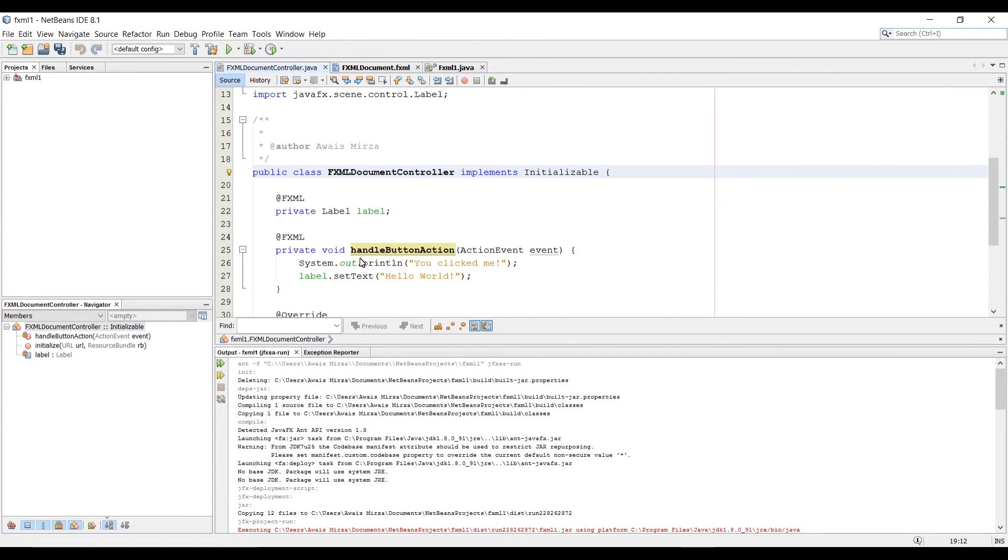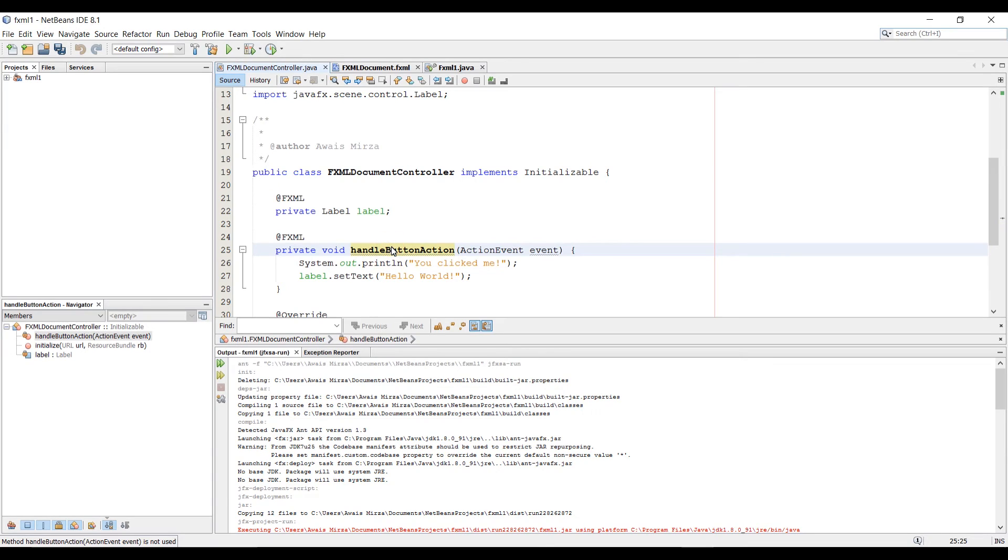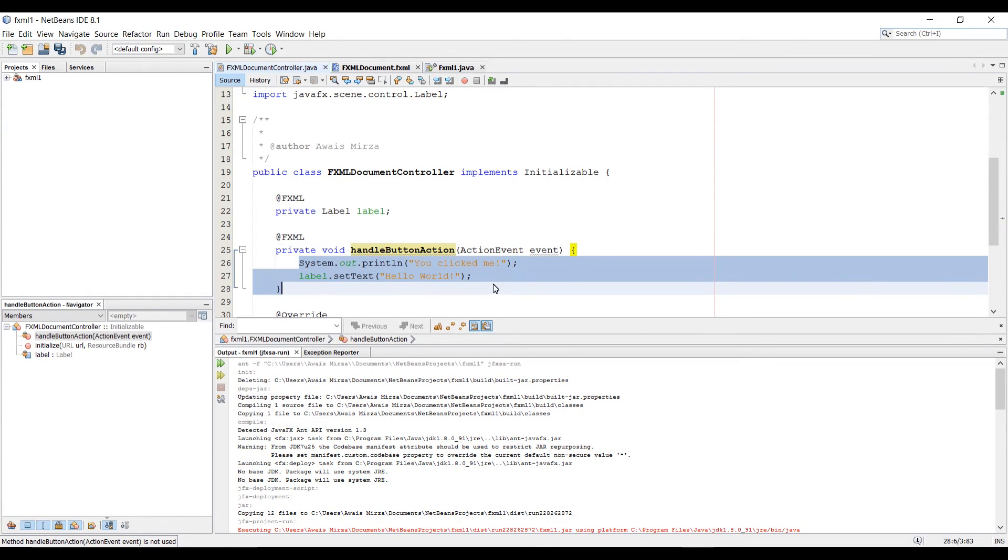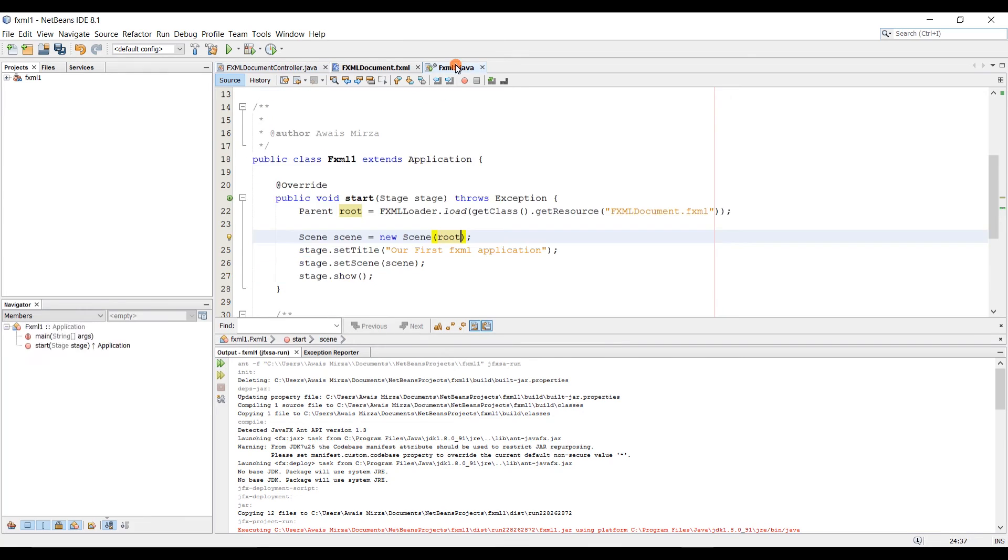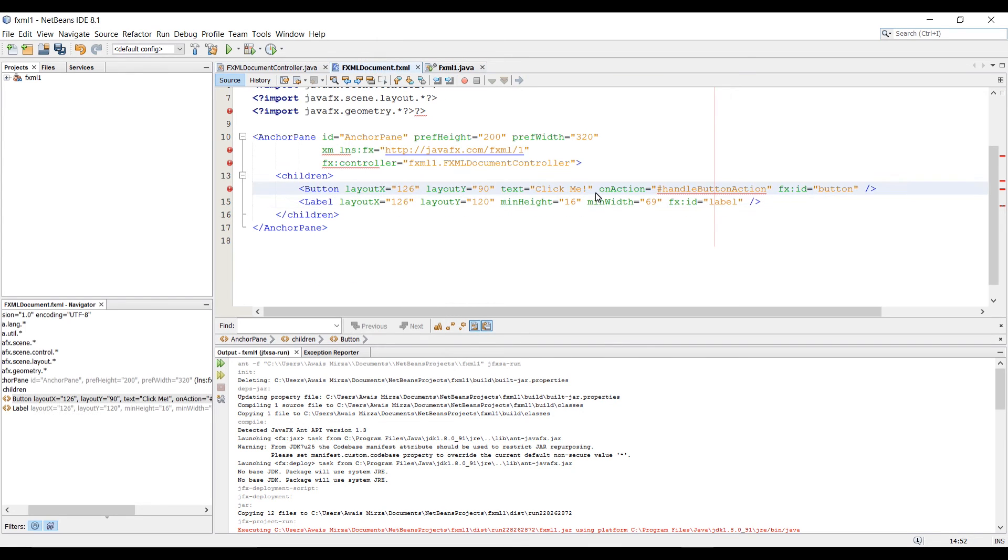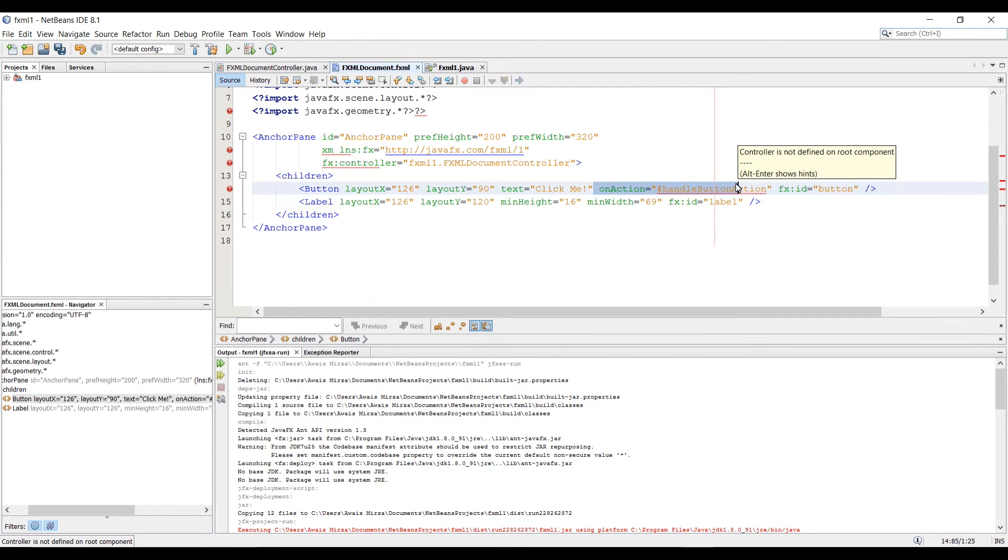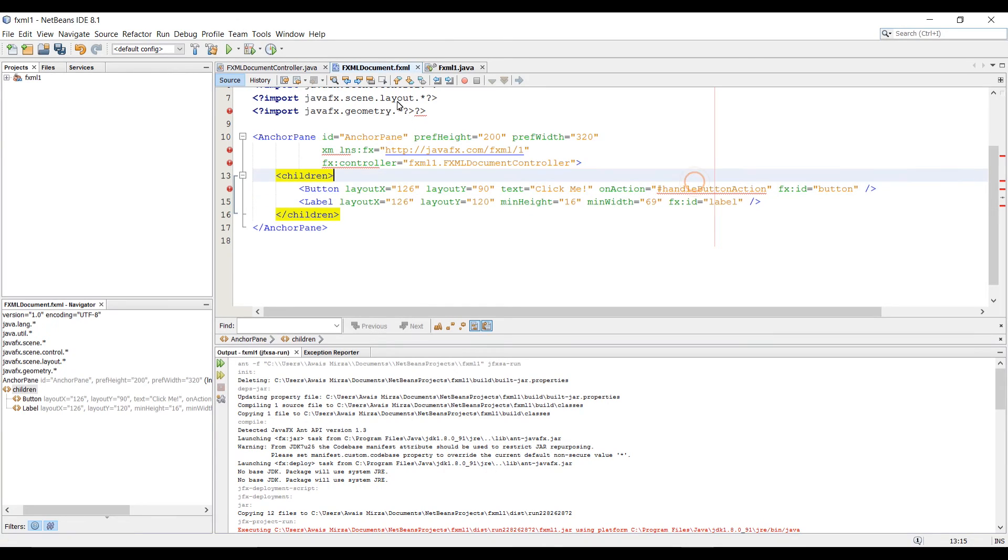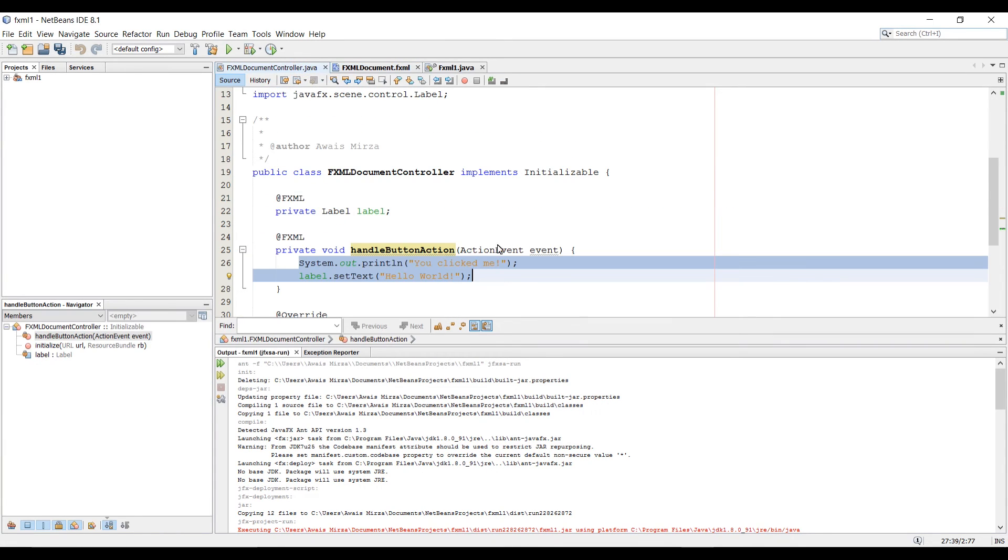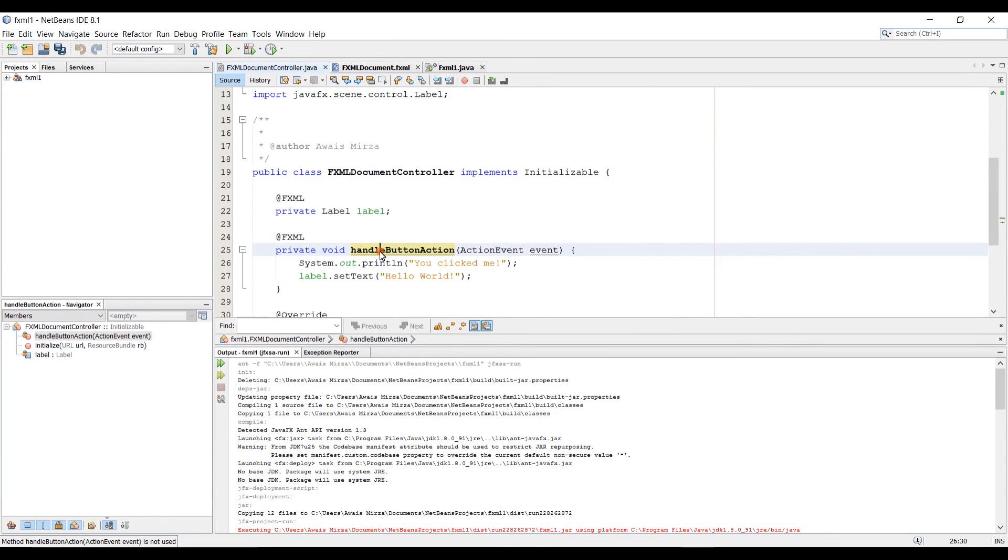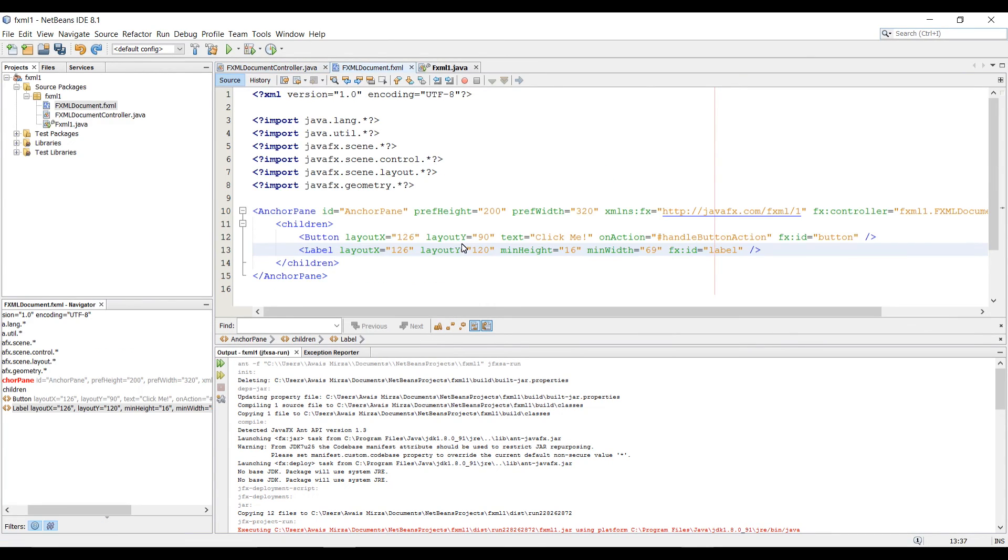What's happening in the controller file is basically when this event happens, then this code gets executed. When I click this button, it has an event onAction handleButtonAction. This is the button event, so when we click on button, then this code gets executed because we have the method for the same ID.